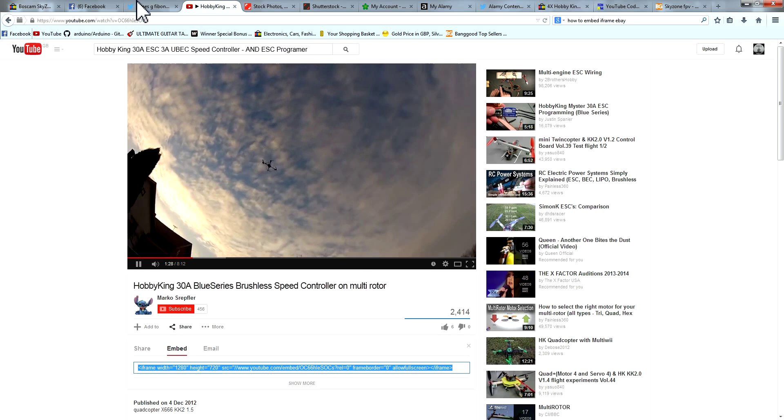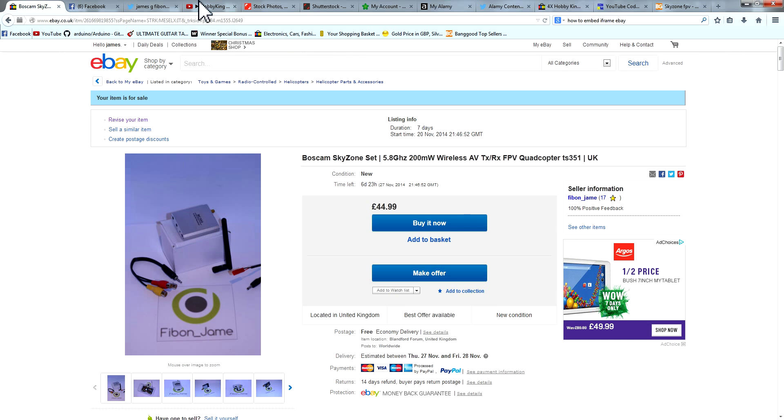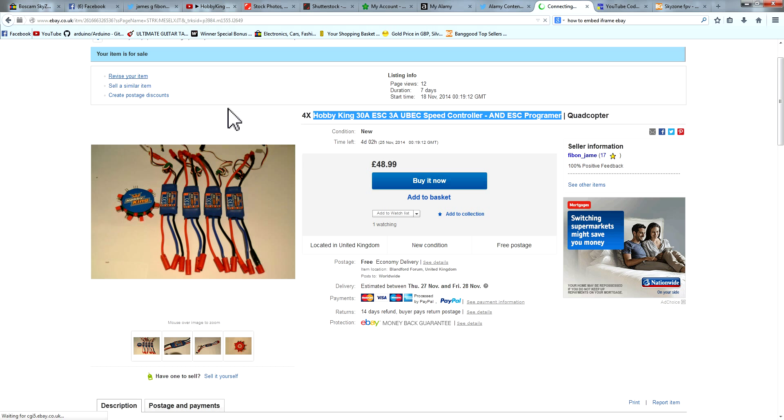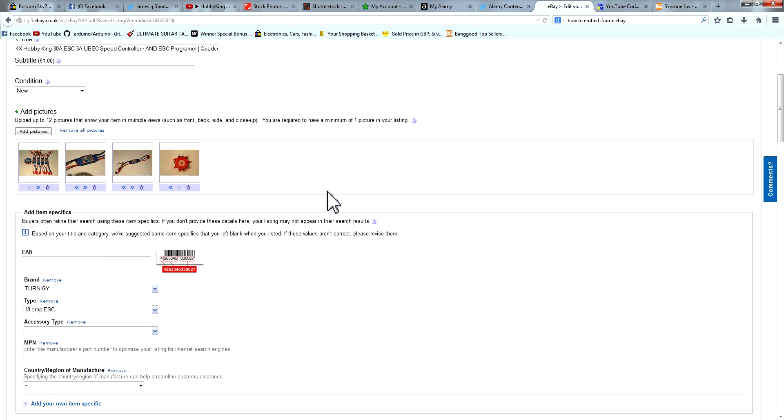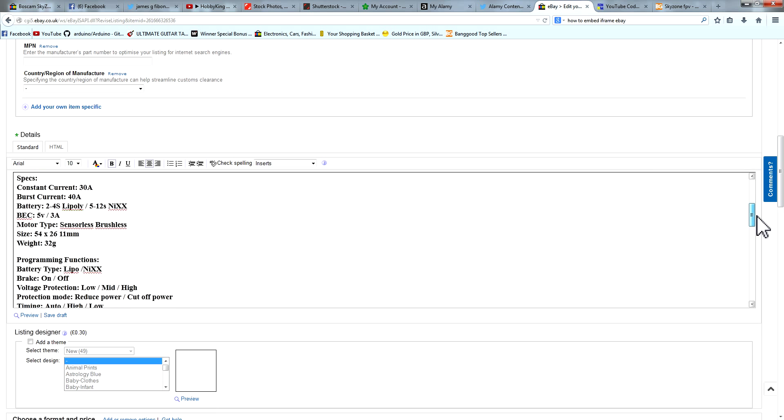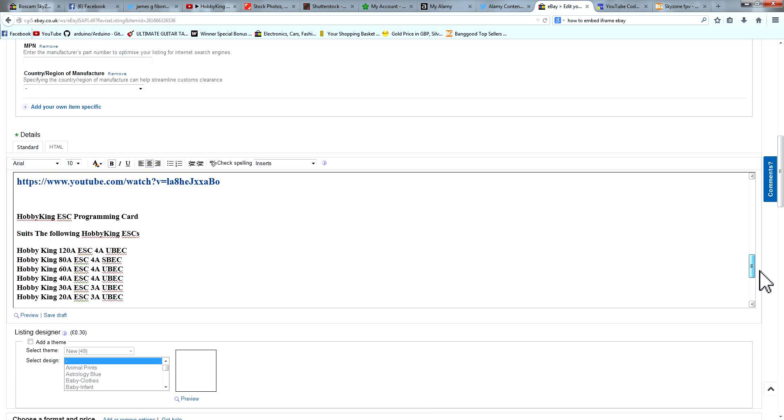We're going to go over to our listing which is this one here. I'm going to revise the item. Right, as you can see guys there is no video in here yet.